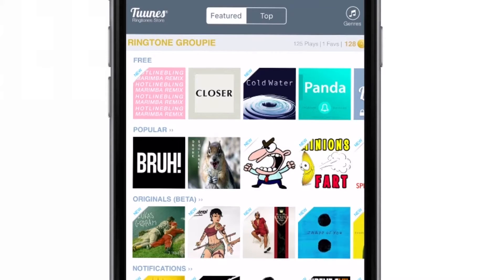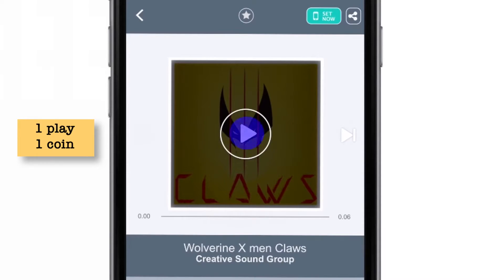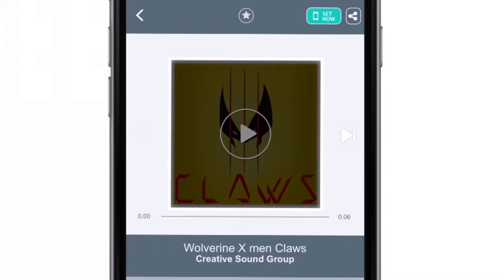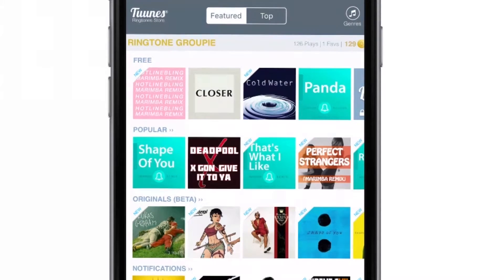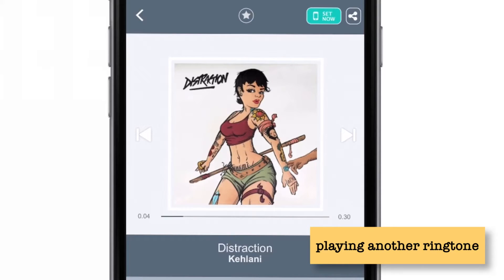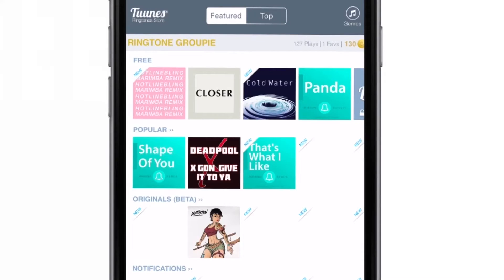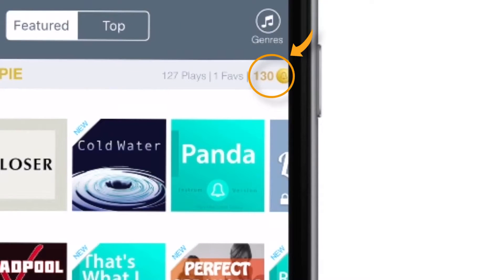Another way of earning coins is to just play ringtones. Let me show you an example. If I play this song, I'll earn one coin. Let me go back and play another ringtone. When I go back, as you can see, I had 128 coins and now it became 130 coins. That way you can earn coins.